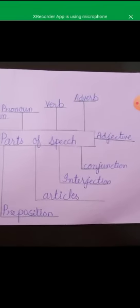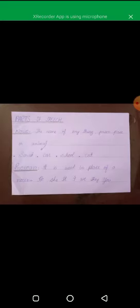Preposition is a part of speech. Now, how many parts of speech are there? There are eight parts of speech: noun, pronoun, verb, adverb, adjective, conjunction, interjection, article, and preposition.